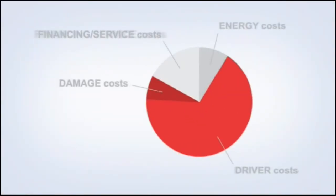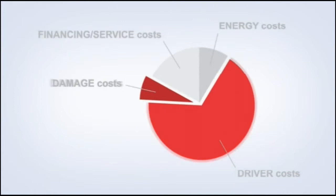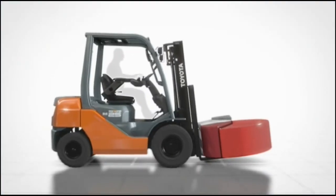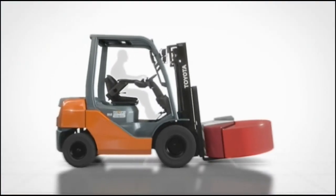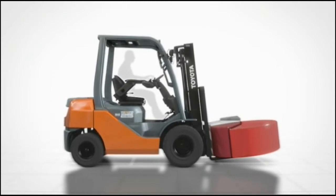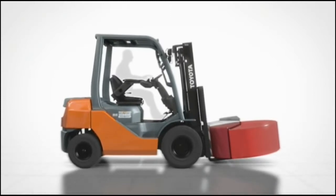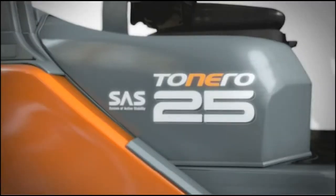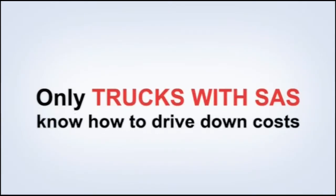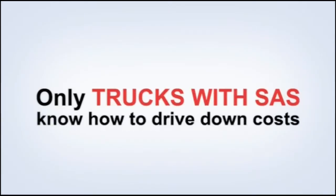Together these areas can account for more than 70% of your truck's operating costs. This system is called the Toyota System of Active Stability, SAS, and with it you can start saving money from day one. That's because Toyota trucks with SAS know how to drive down costs.